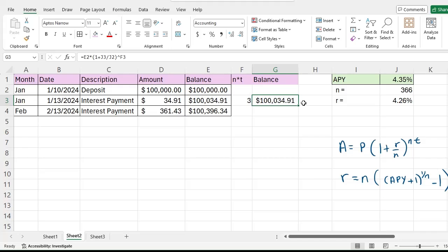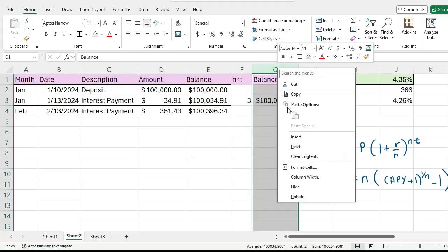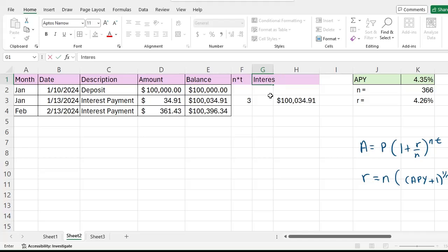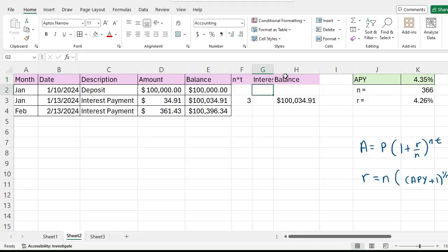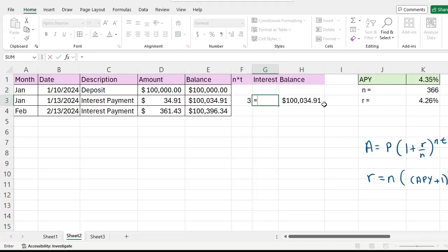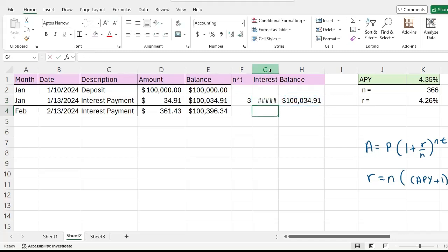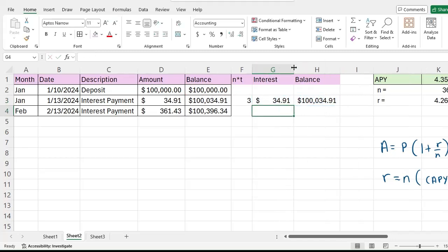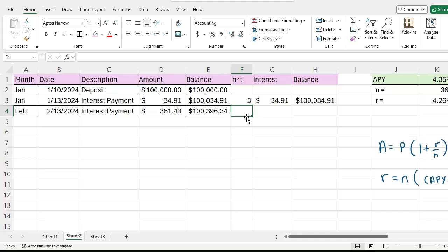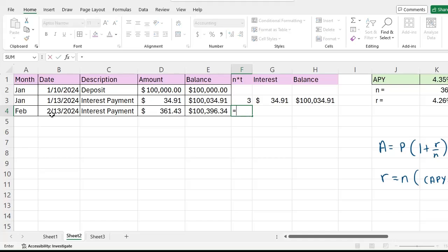I also might be interested in calculating this amount here. Let me insert interest, and this will just be the difference between the balance and the balance of the previous month. You see that they match, so good job, the bank did their math right. Next let's go ahead and do that for the next month.